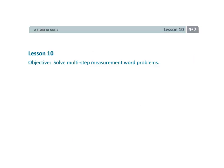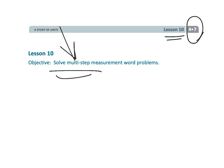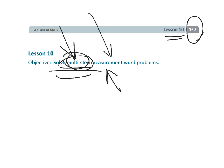And that wraps up a fun one. That was fourth grade module 7 lesson 10 multi-step problems. Multi-step problems involving measurement.